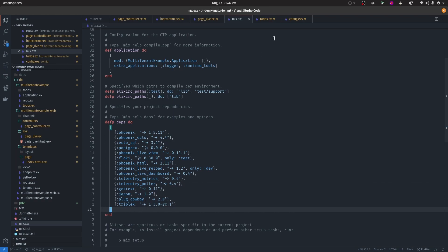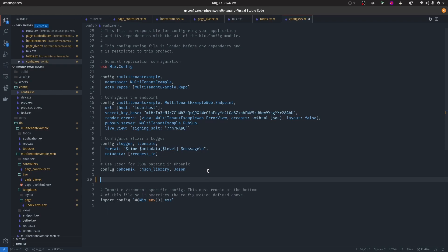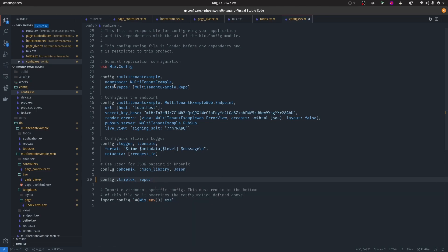Next, go to your configuration file and start setting up everything needed for Triplex with Phoenix. Add config, then write triplex, and then define the repo. In this case the repo is going to be your application module name and then .Repo, just like you can see on the Ecto repos config. This is everything you need in order to set up Triplex on a Phoenix application.